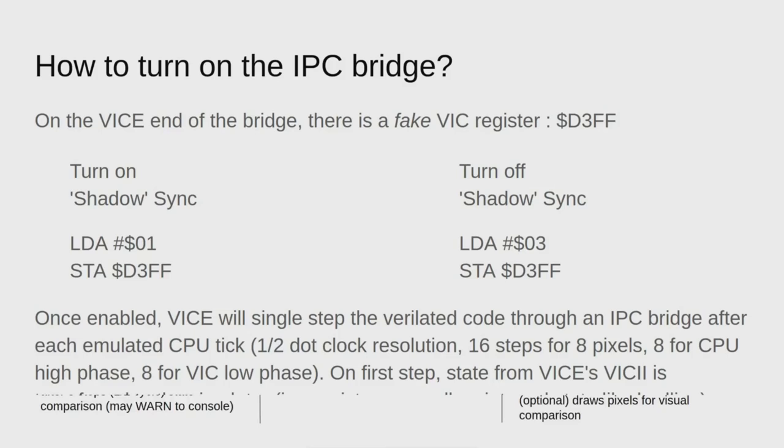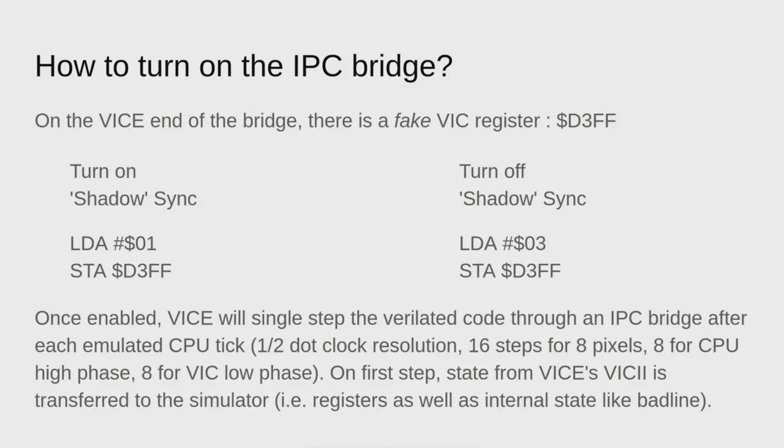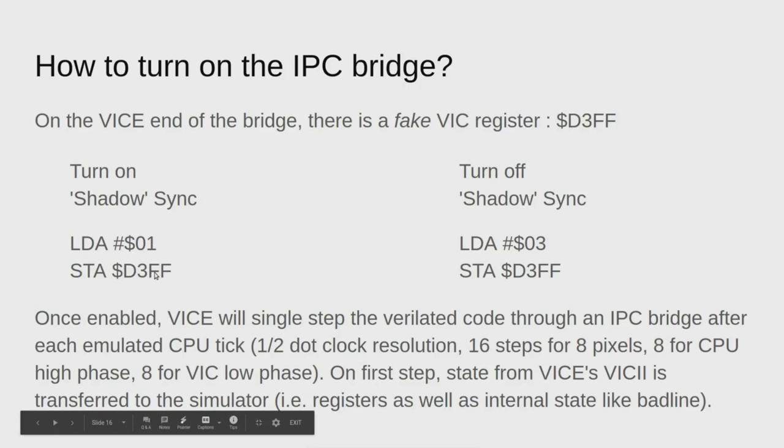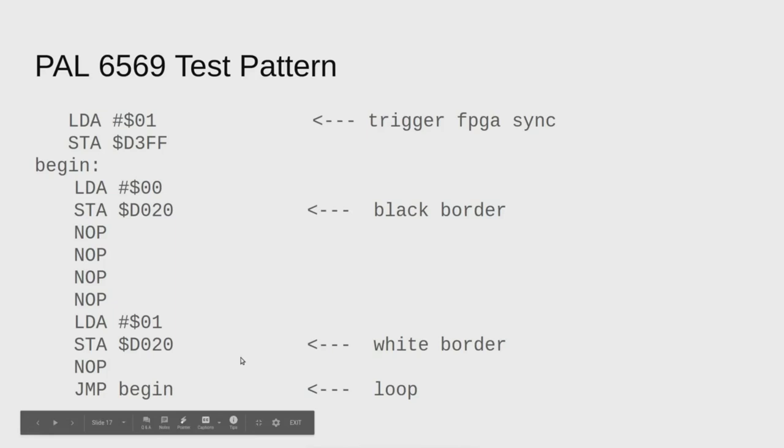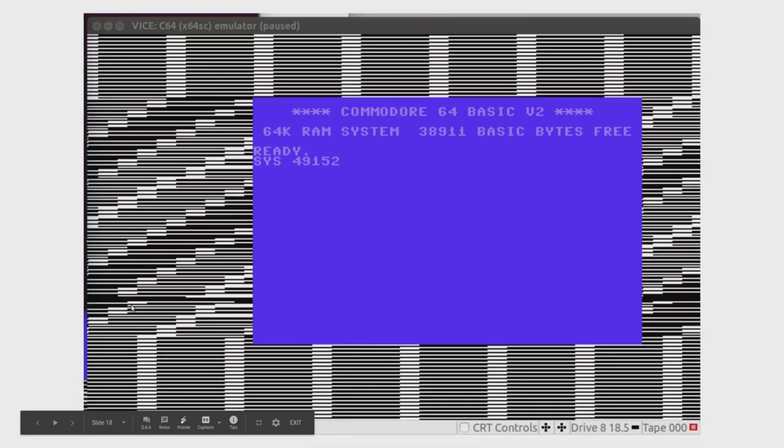How do you turn on the bridge? I added a fake register D3FF that doesn't do anything on a real Commodore 64, but if my VIC IPC bridge is installed, it will turn on the shadow sync. So I wrote a test program at this point. My FPGA core was still quite simple, but it did have border and background color registers. I whipped up this simple program to enable sync and toggle the border color between white and black.